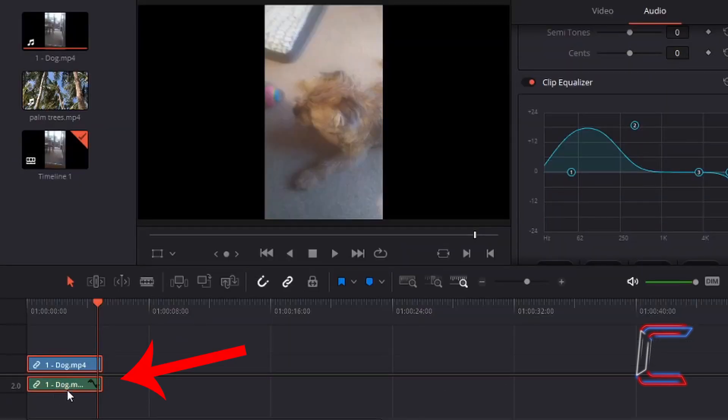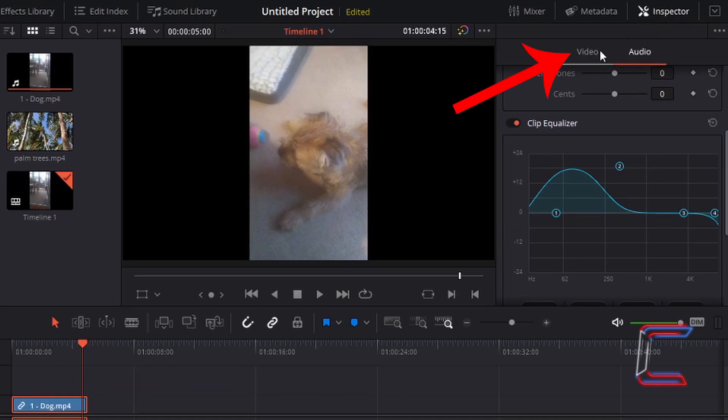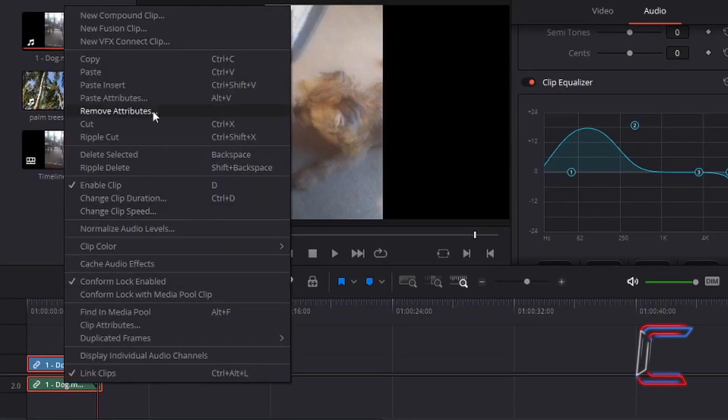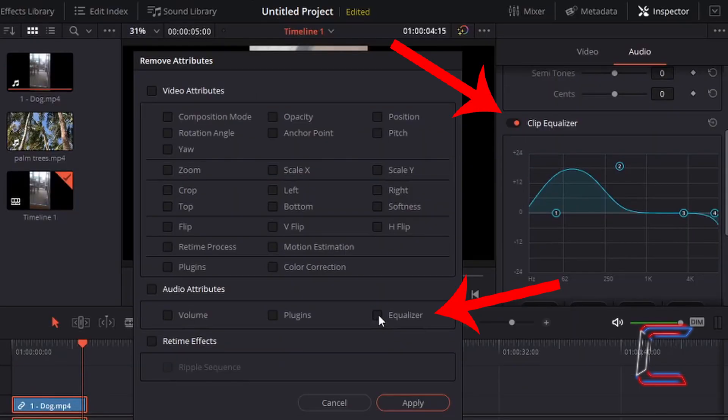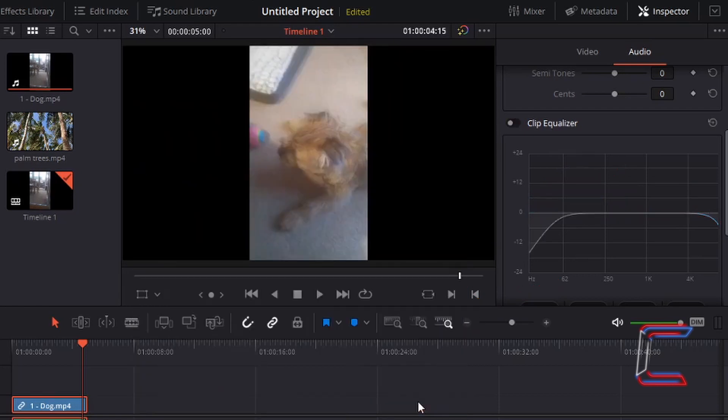I'm going to right-click on the audio segment of this particular edit so that the clip equalizer stays on screen. Should I right-click on the video segment instead, the inspector window will switch back to the video properties. Left-click on the box next to equalizer and go to apply to reset any changes you made to the original equalizer values. Like so.